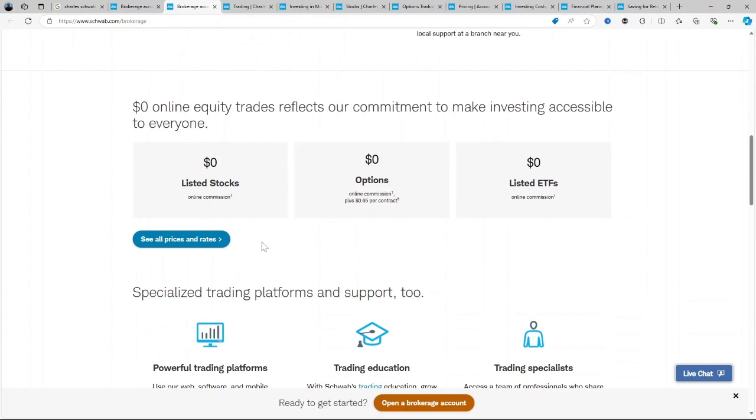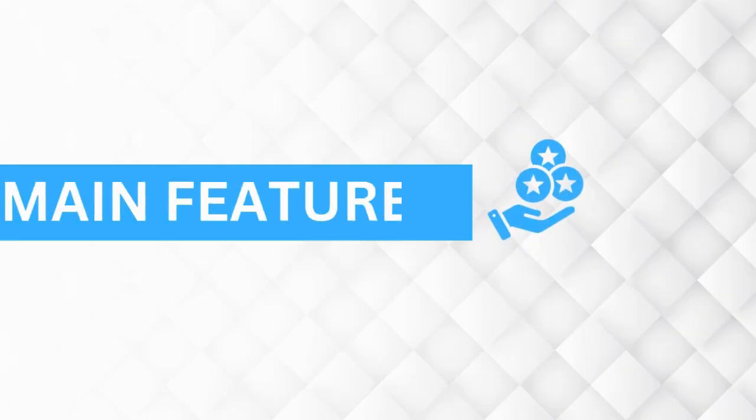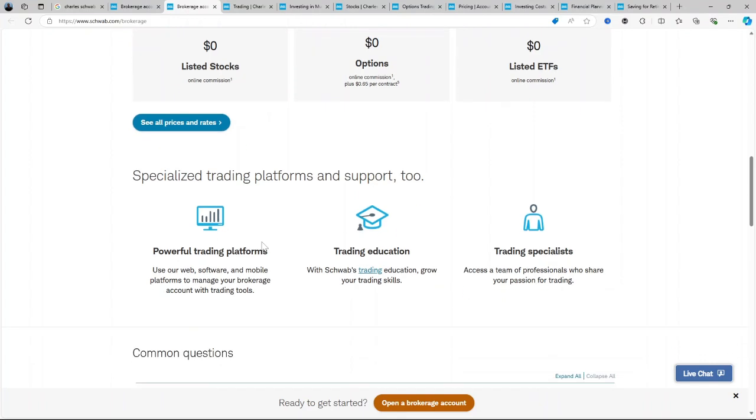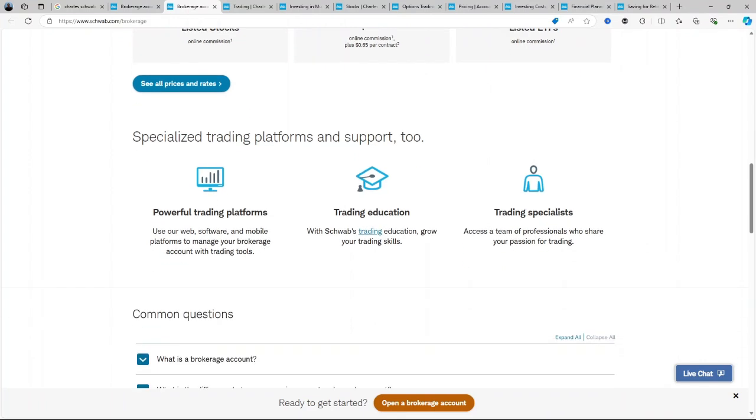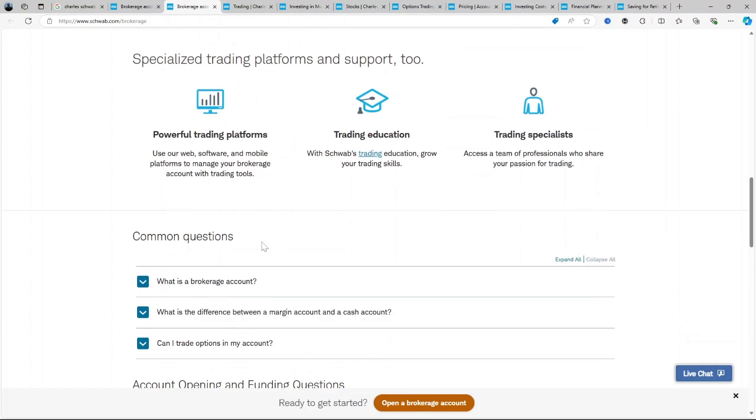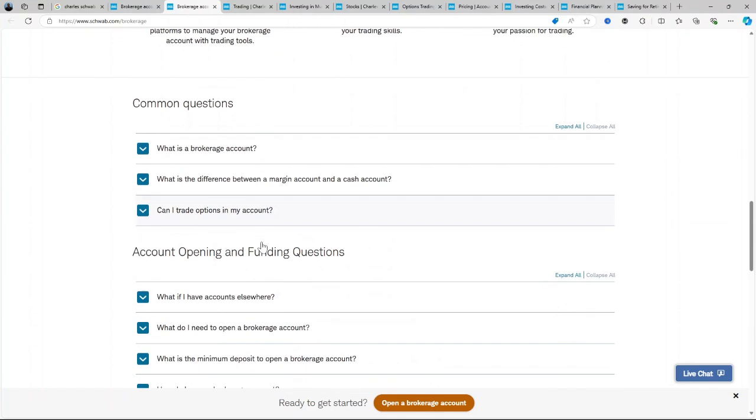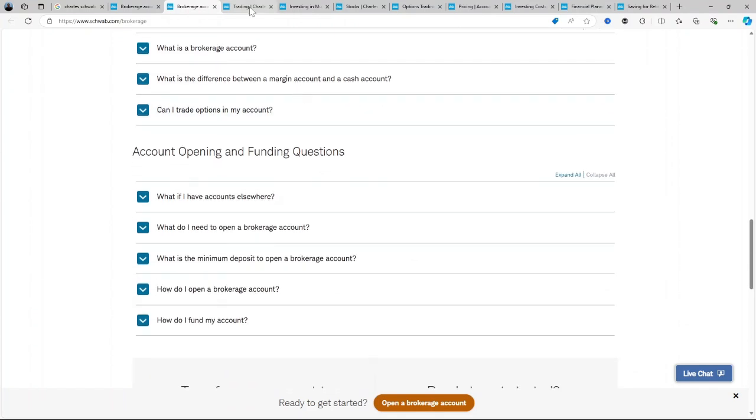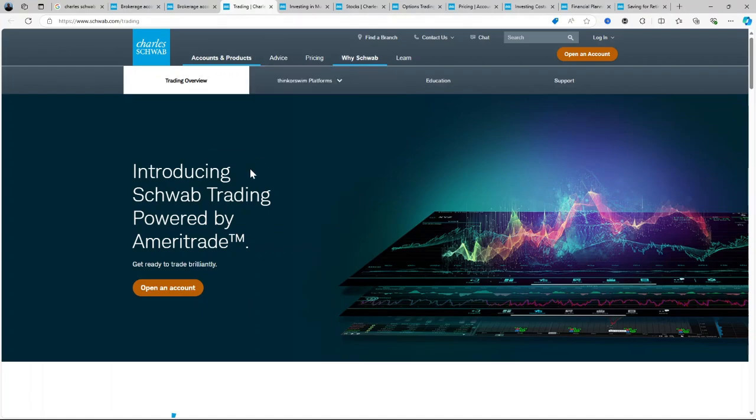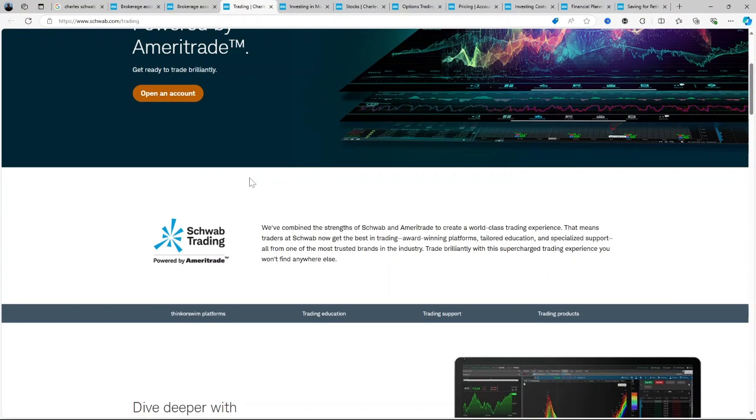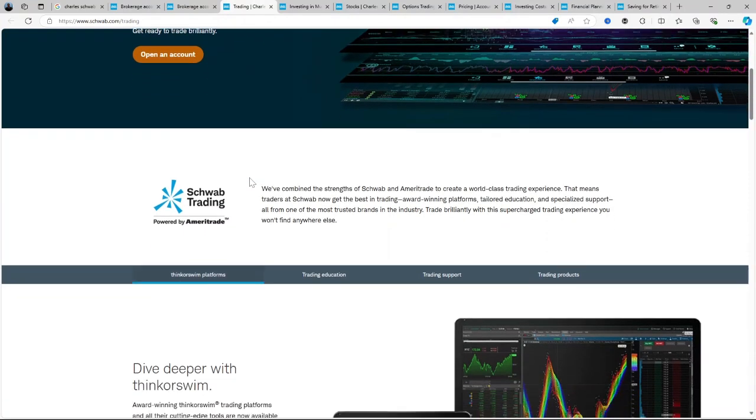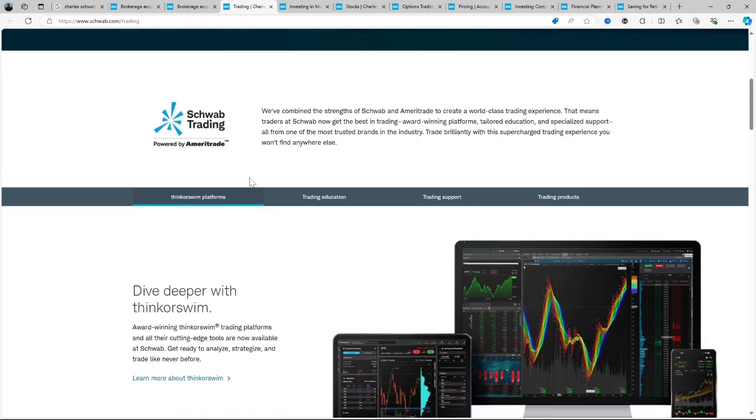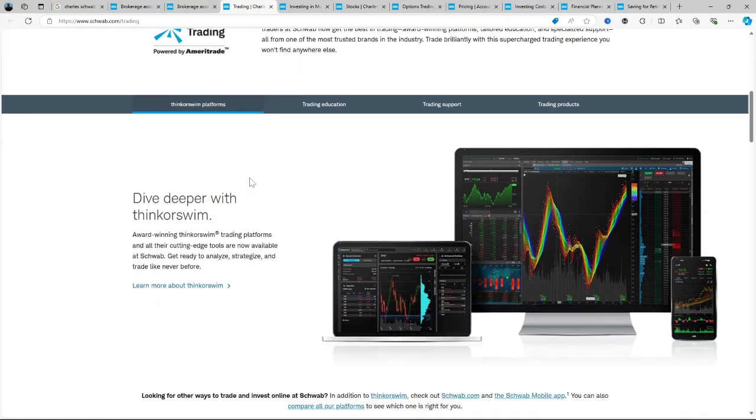Now, let us talk about some of the core features of Schwab's brokerage. Commission-free trading: Like most modern brokers, Charles Schwab offers commission-free trading for US stocks and ETFs, making it an affordable choice for frequent traders. Fractional shares: Schwab's stock slices allow you to buy a fraction of shares in leading US companies, making it easier to diversify even with smaller investments.